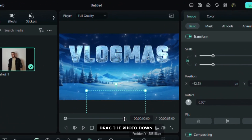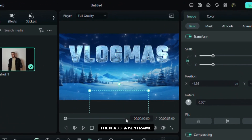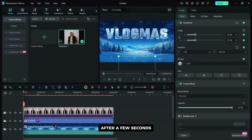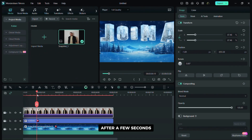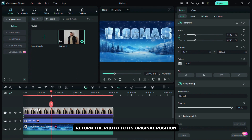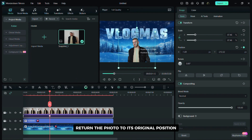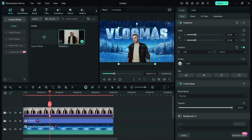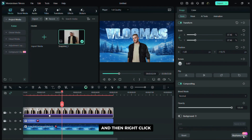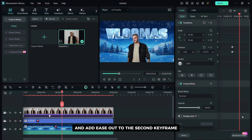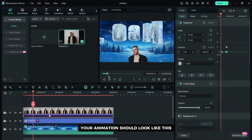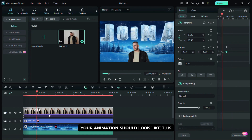Drag the photo down then add a keyframe. After a few seconds return the photo to its original position. Click on the keyframe panel and then right click and add ease out to the second keyframe. Your animation should look like this.